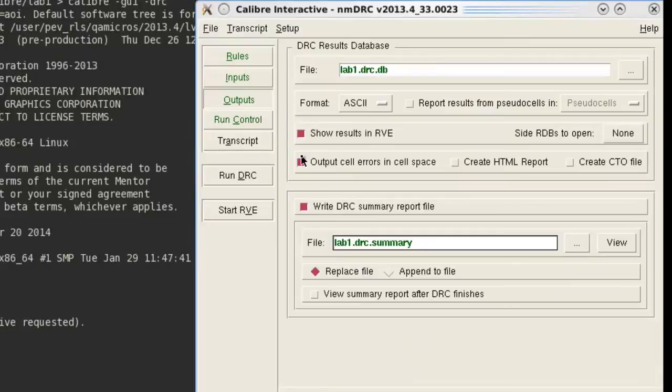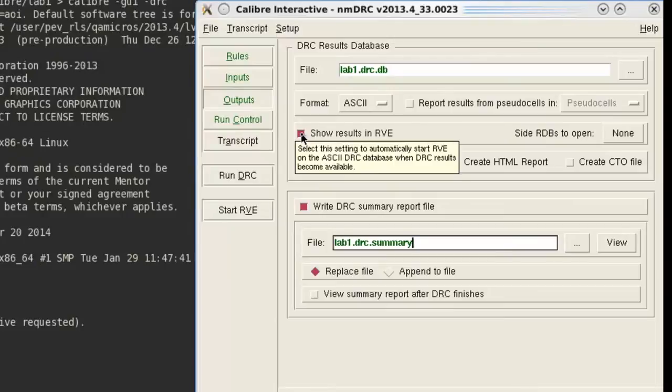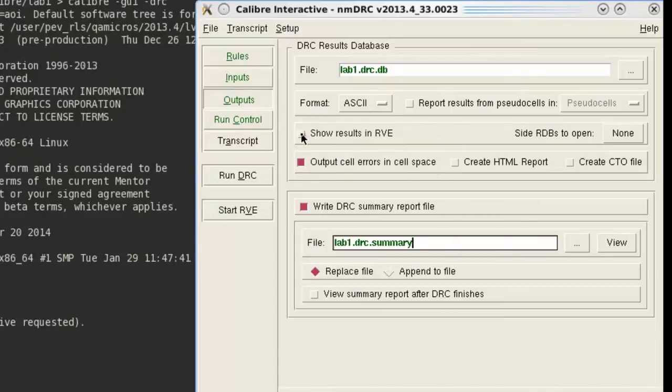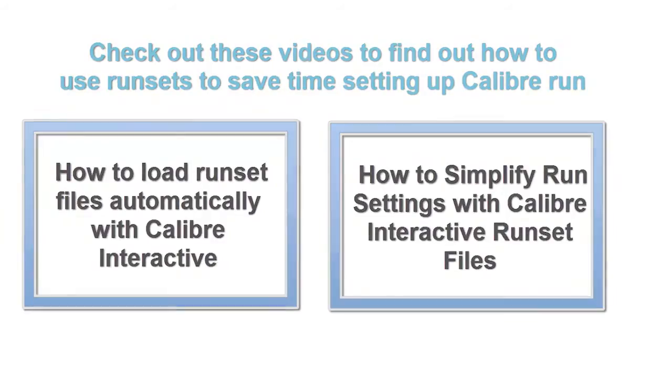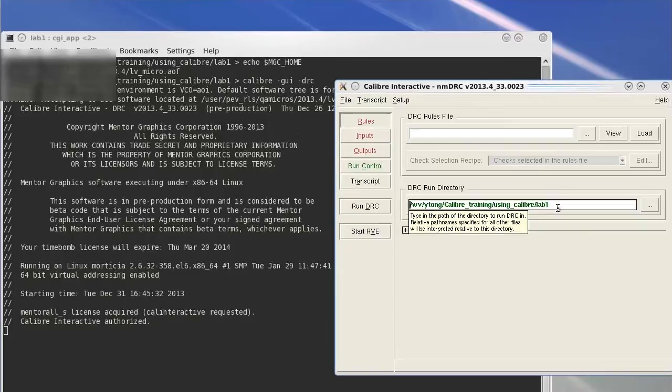If you don't want RVE to pop up next time, you can simply uncheck this option. You can also access other run options in the GUI. You can watch these videos on how to manage run sets for easier setup of Calibre Interactive every time.